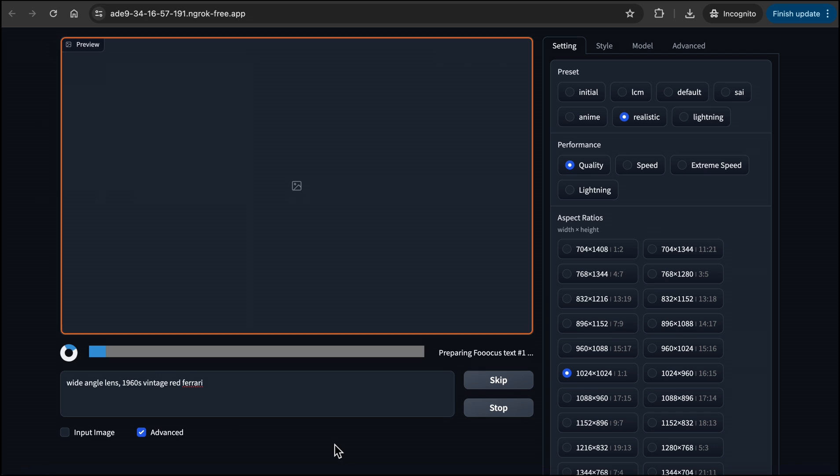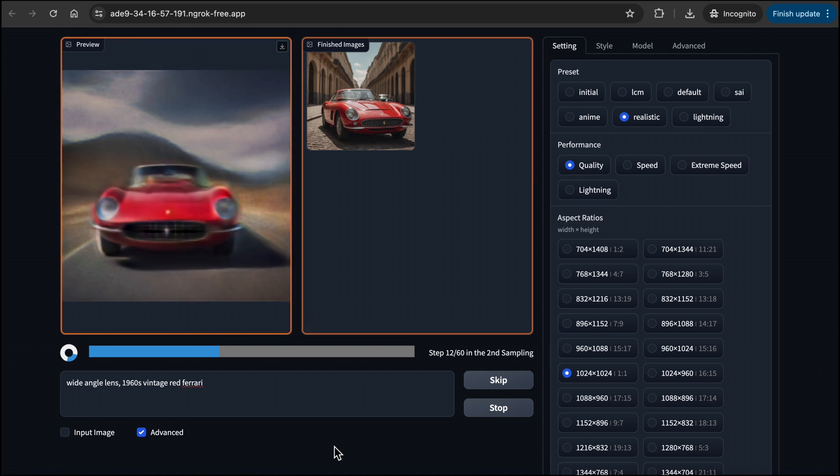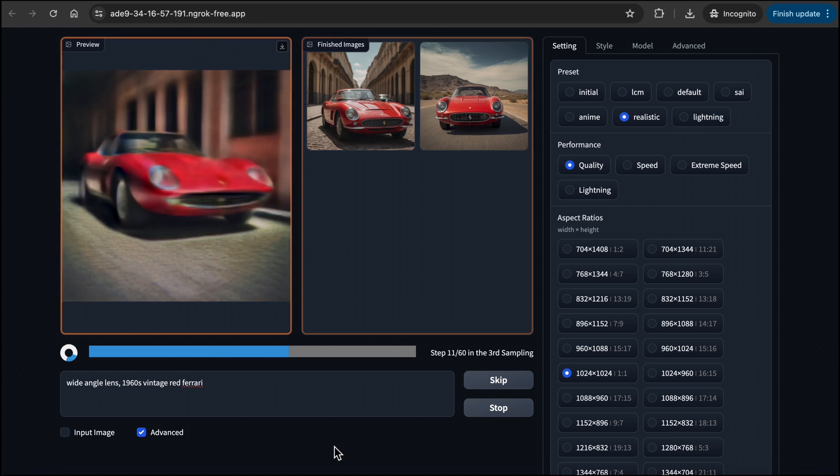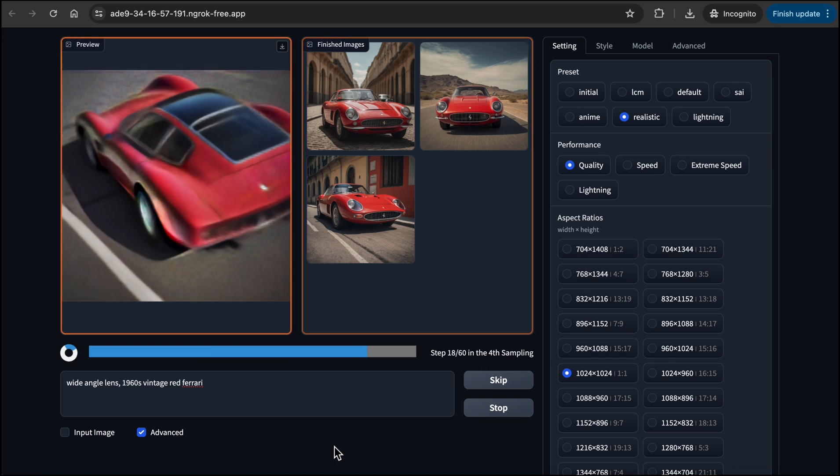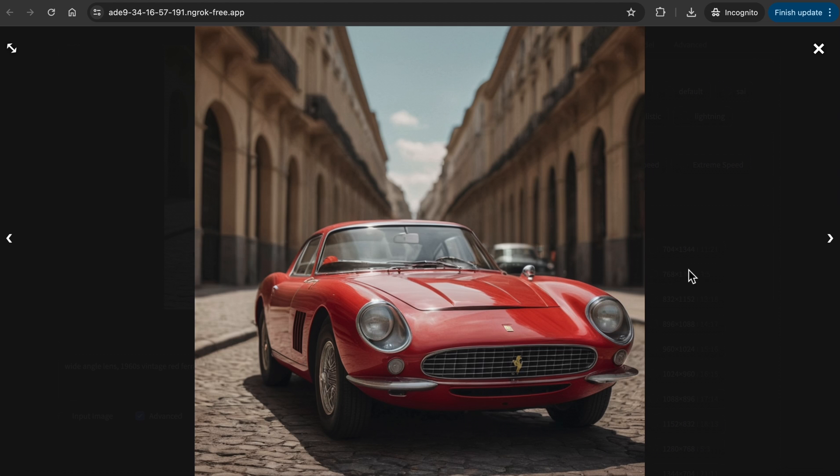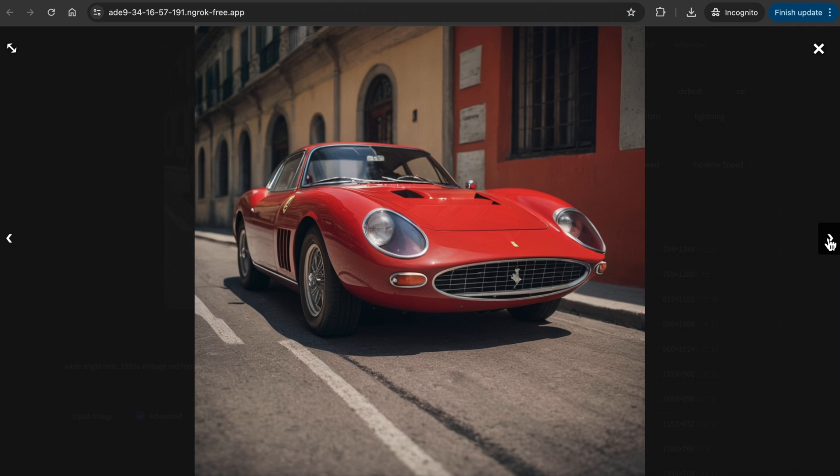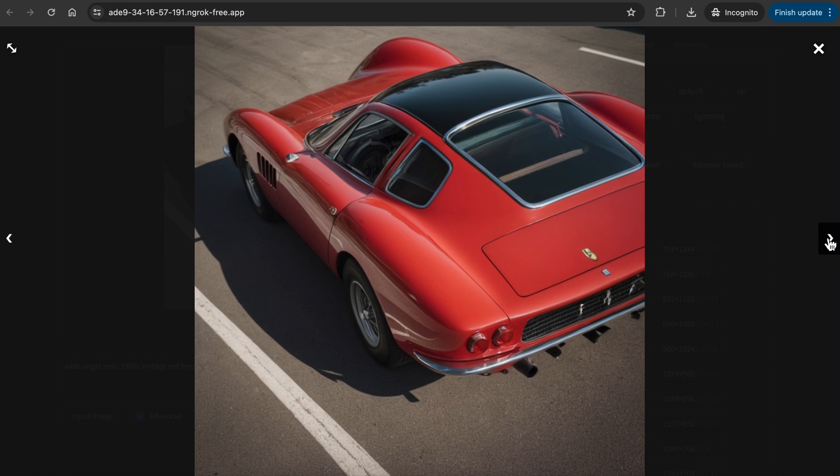Now, I want to show you what other things Focus is capable of generating. I have typed Wide Angle Lens 1960s Vintage Red Ferrari as the prompt. These vintage Ferrari images are stunning, and I like the background as well.